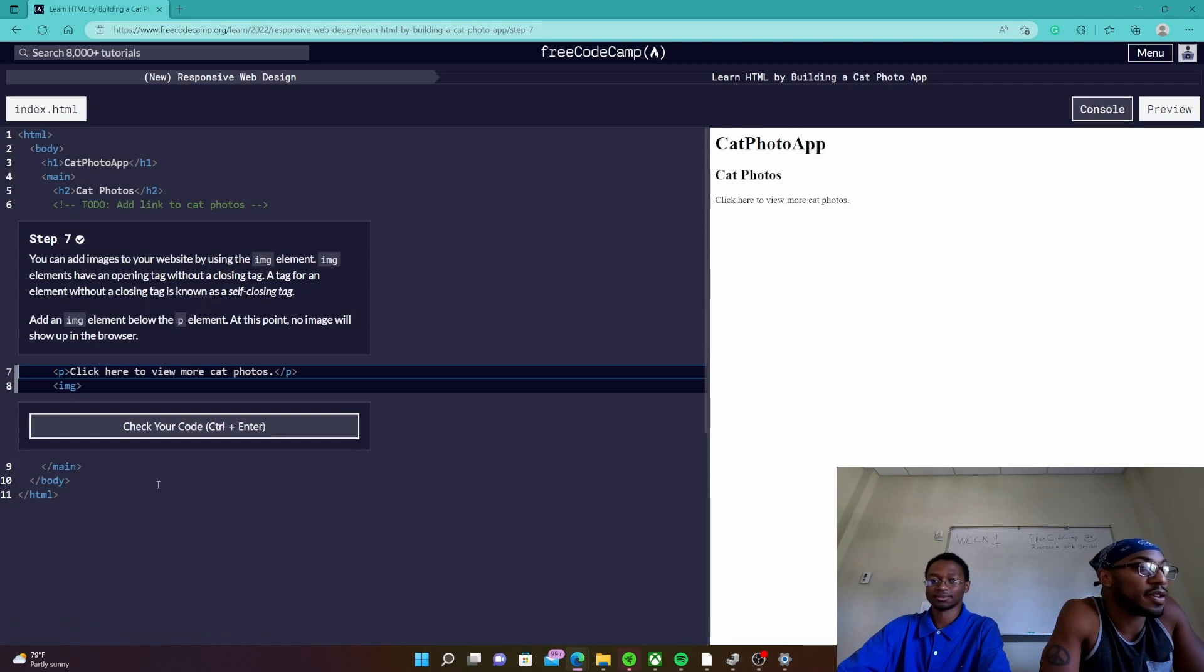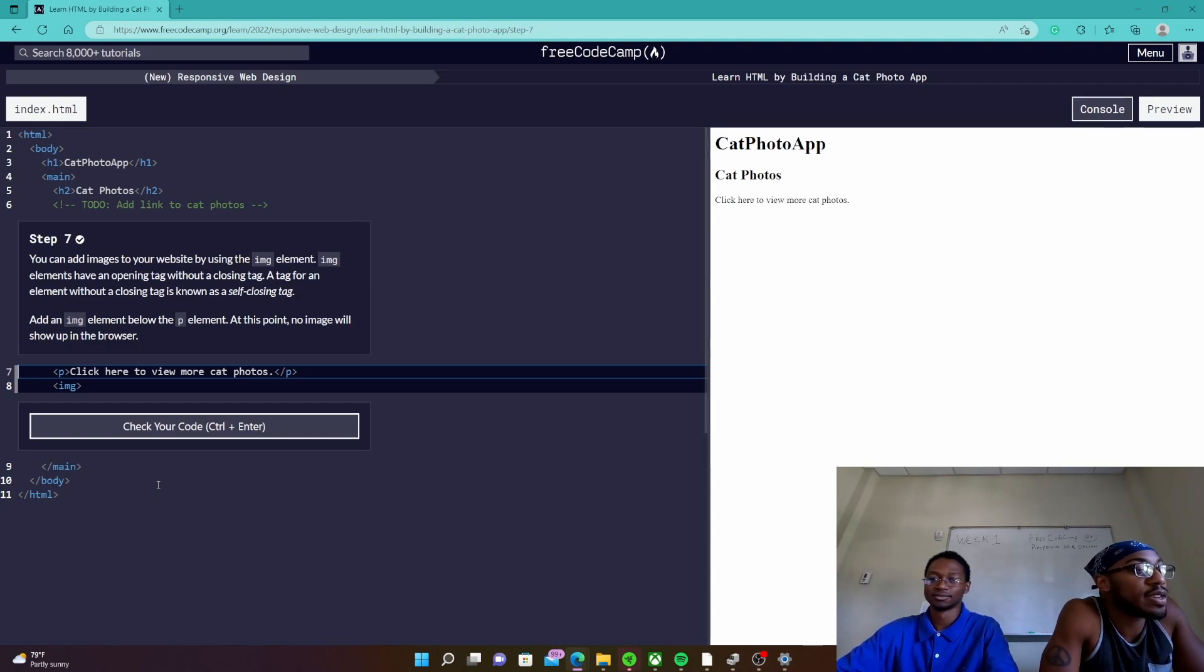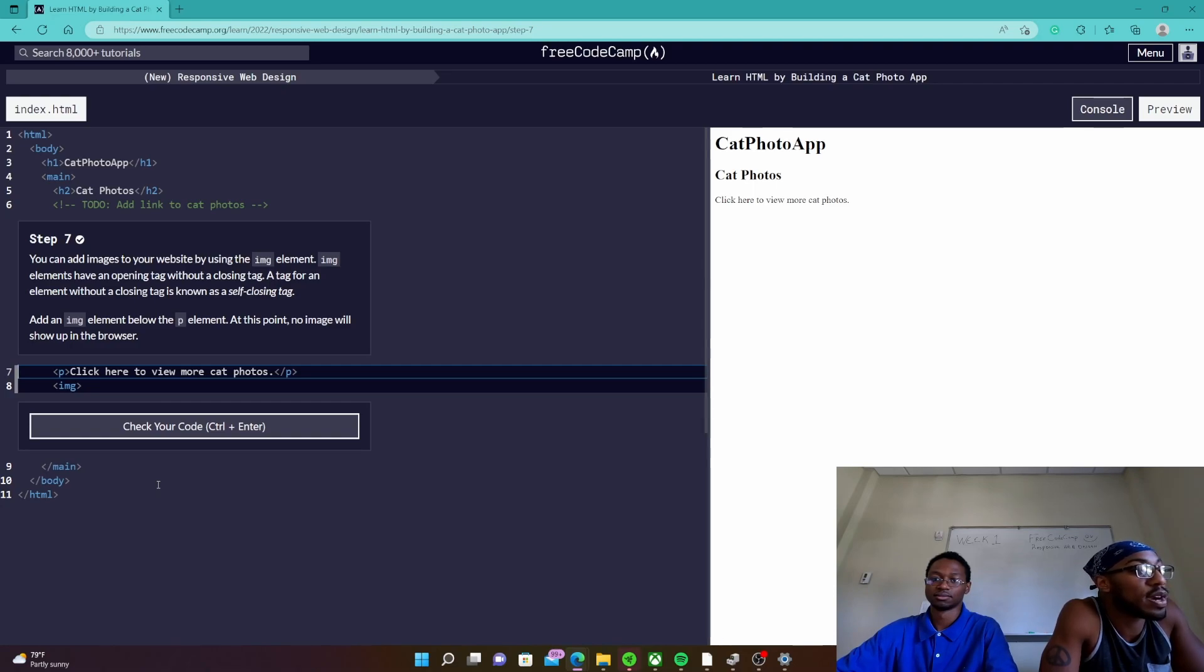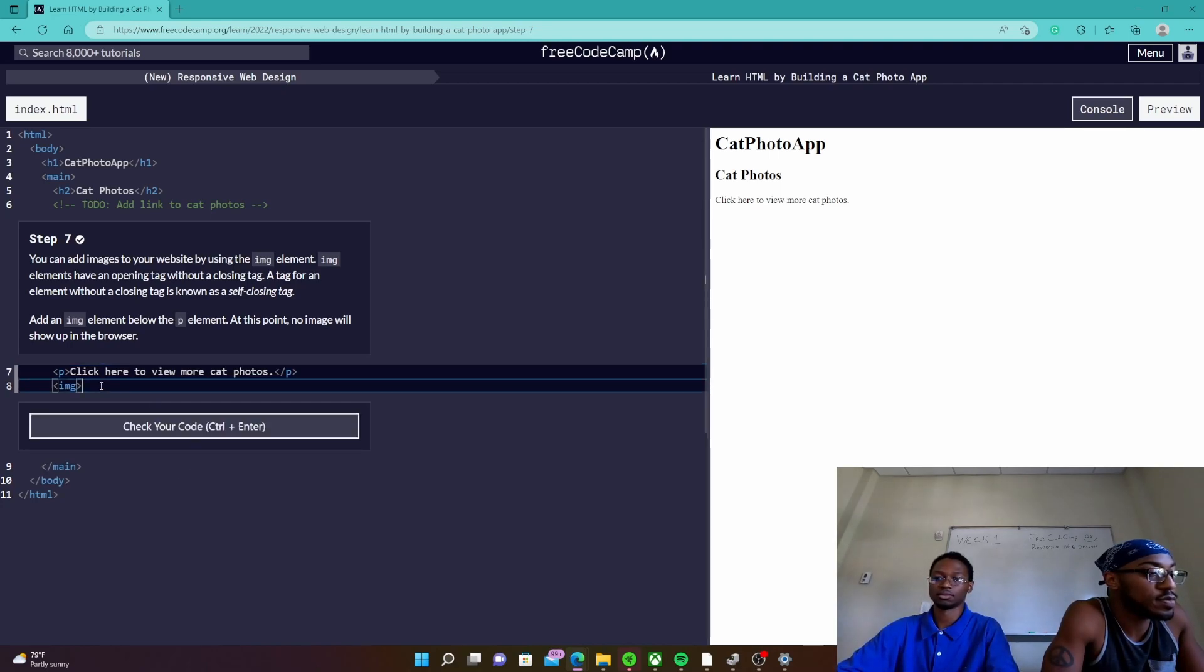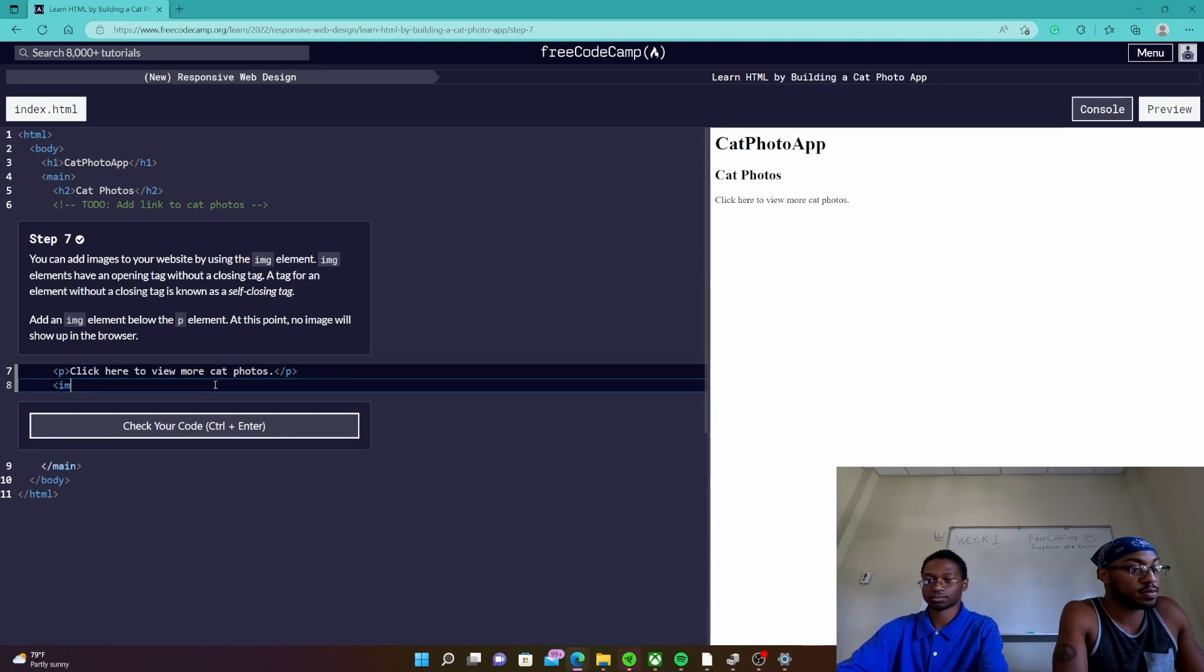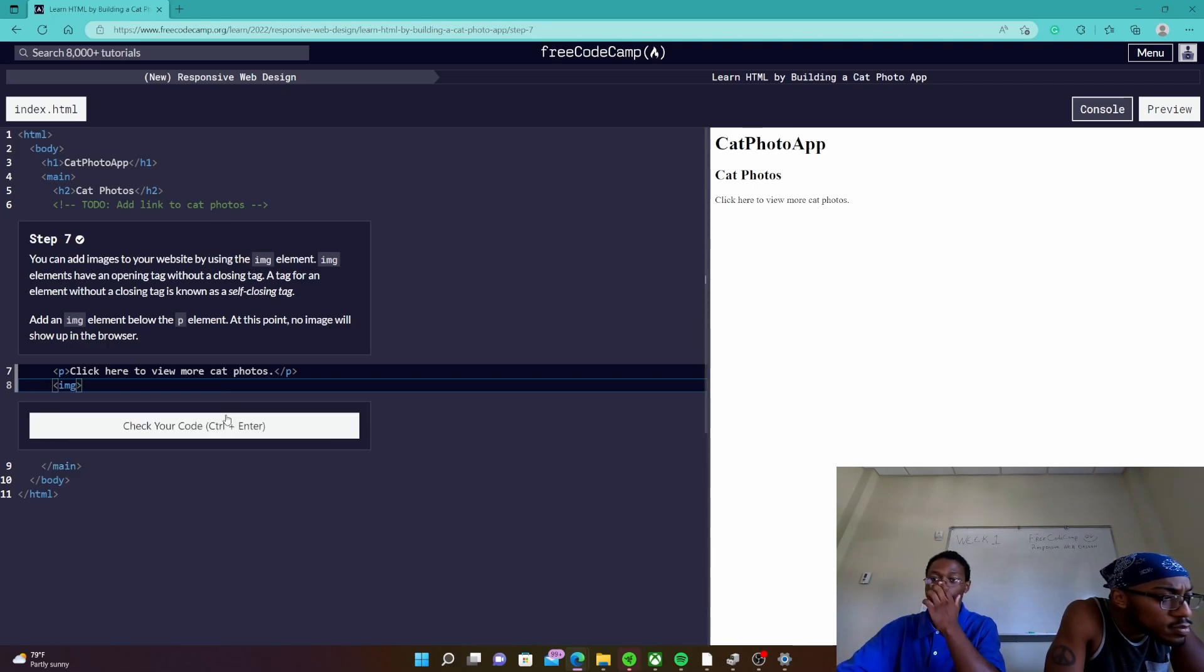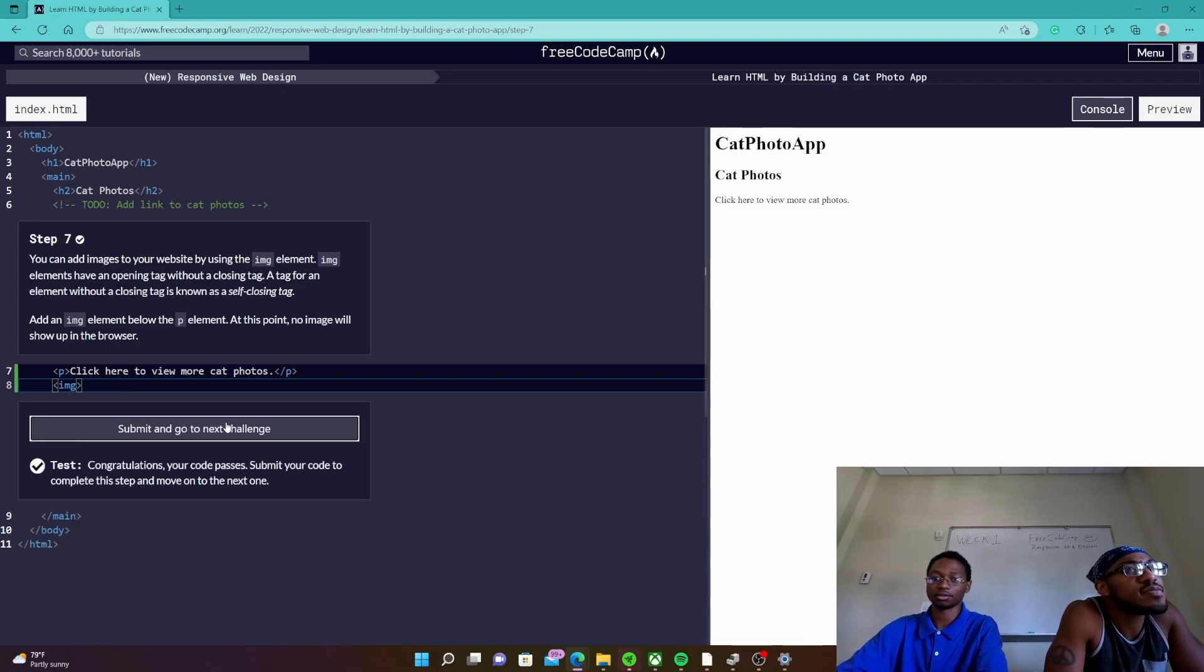All right step seven. You can add images to your website by using an image element. Image elements have an opening tag without a closing tag. A tag for an element without a closing tag is known as a self-closing tag. Add an image element below the p element. At this point no image will show up in the browser. We're adding an image element right below the p. So right here it's already done but you would just click click click, check it and then there you go.